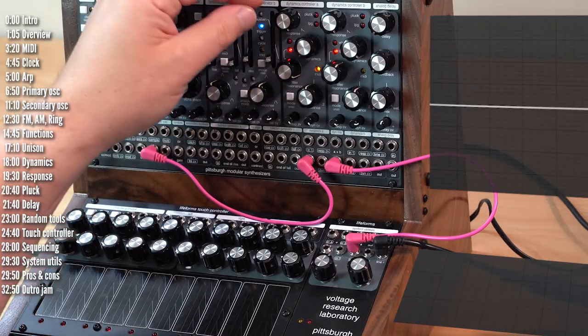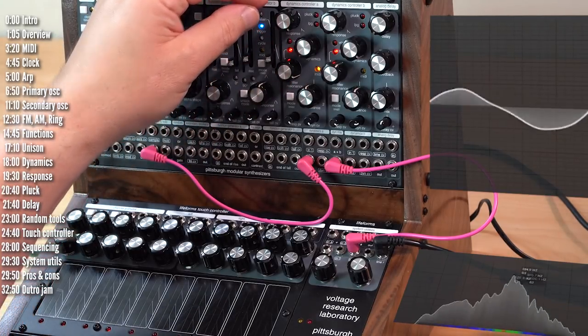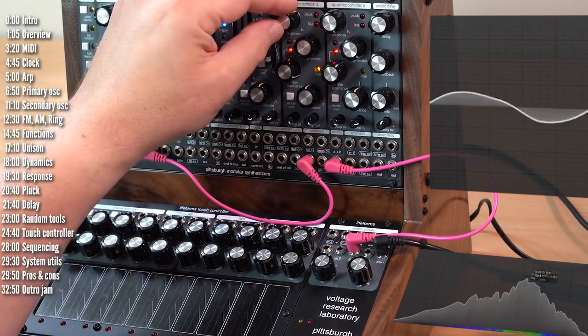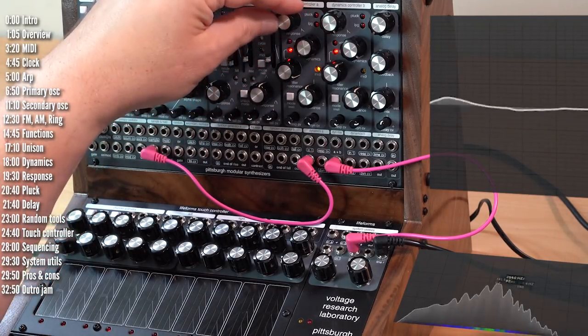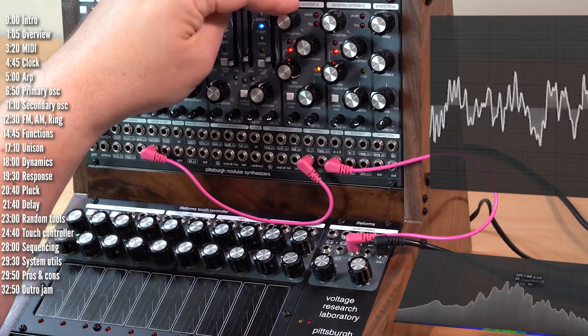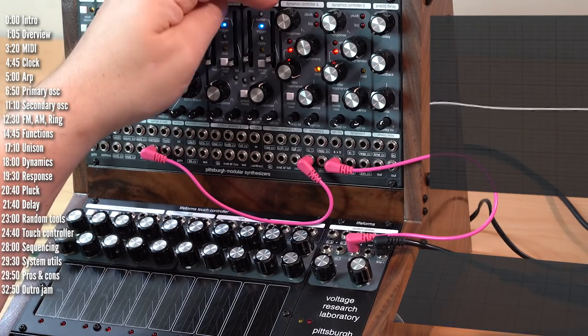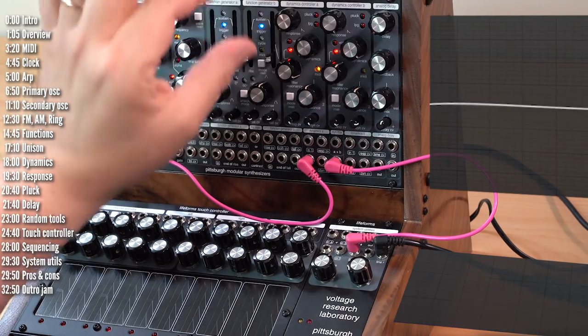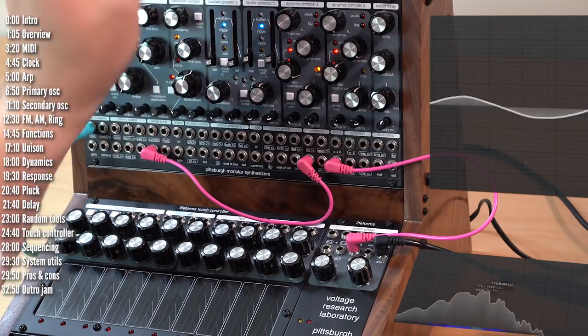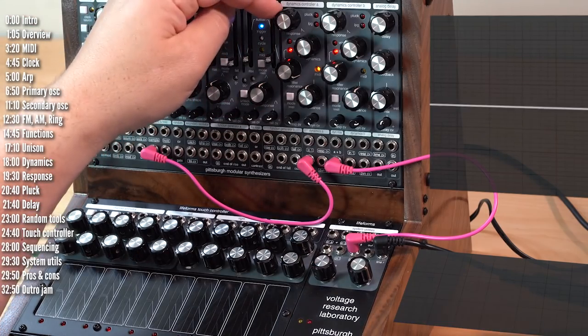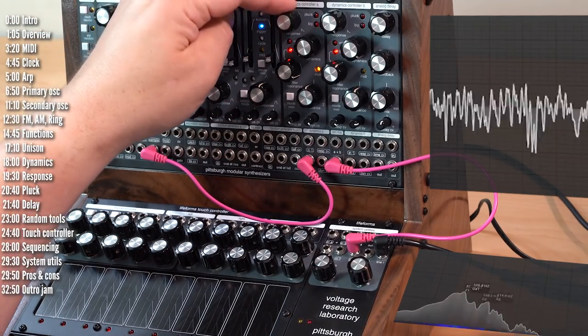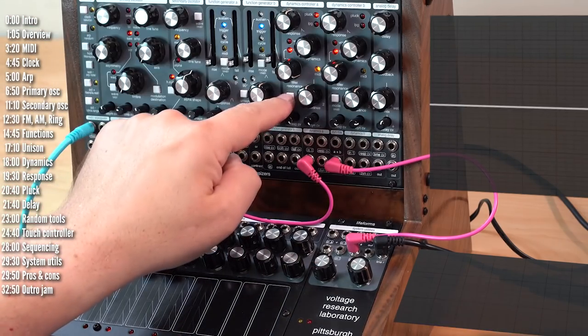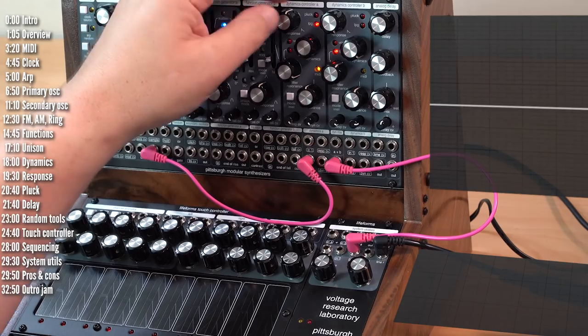This is even more noticeable with resonance. This is a slow response to close the filter. And faster response, all the way to what you'd typically expect from a filter. Though even this has this sort of little envelope.